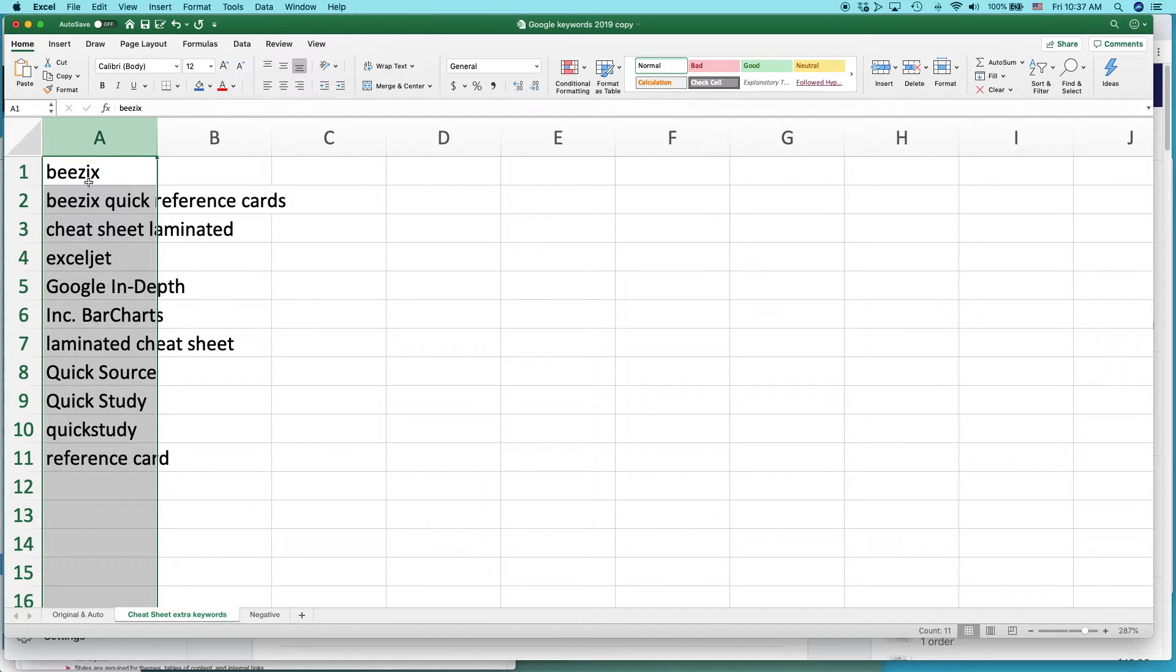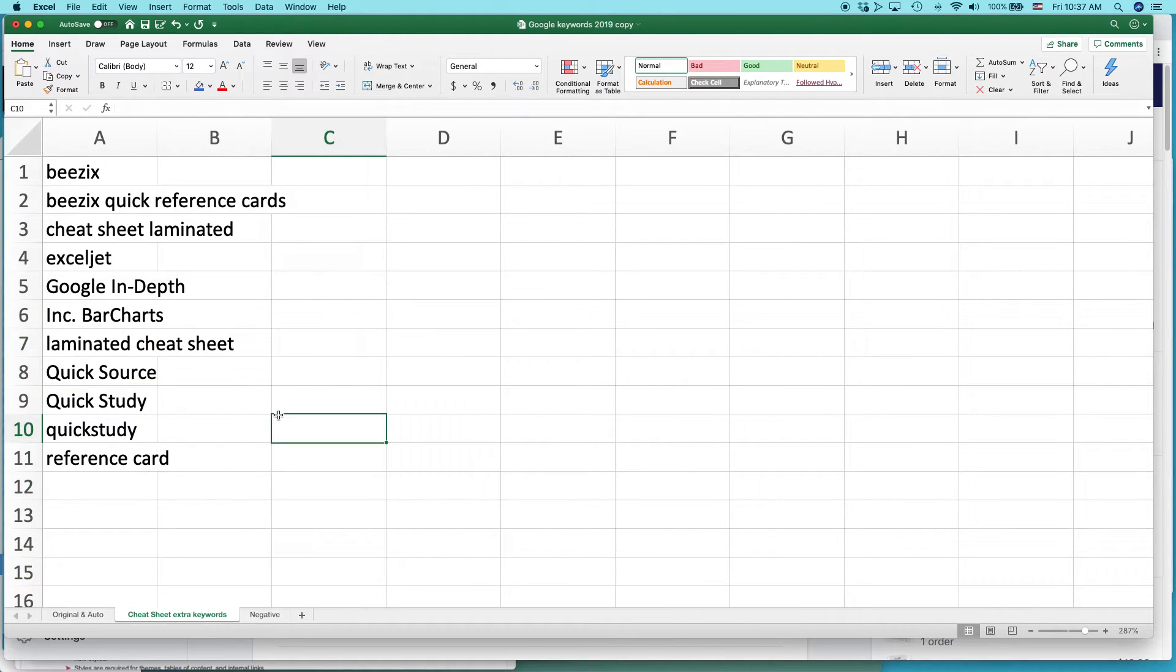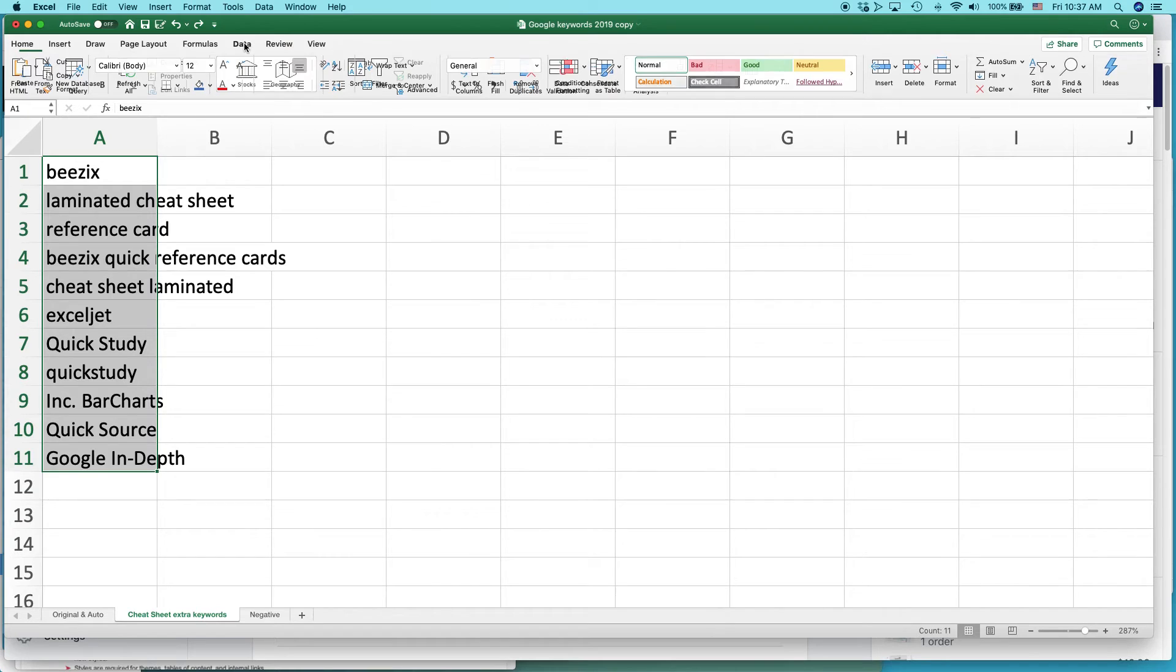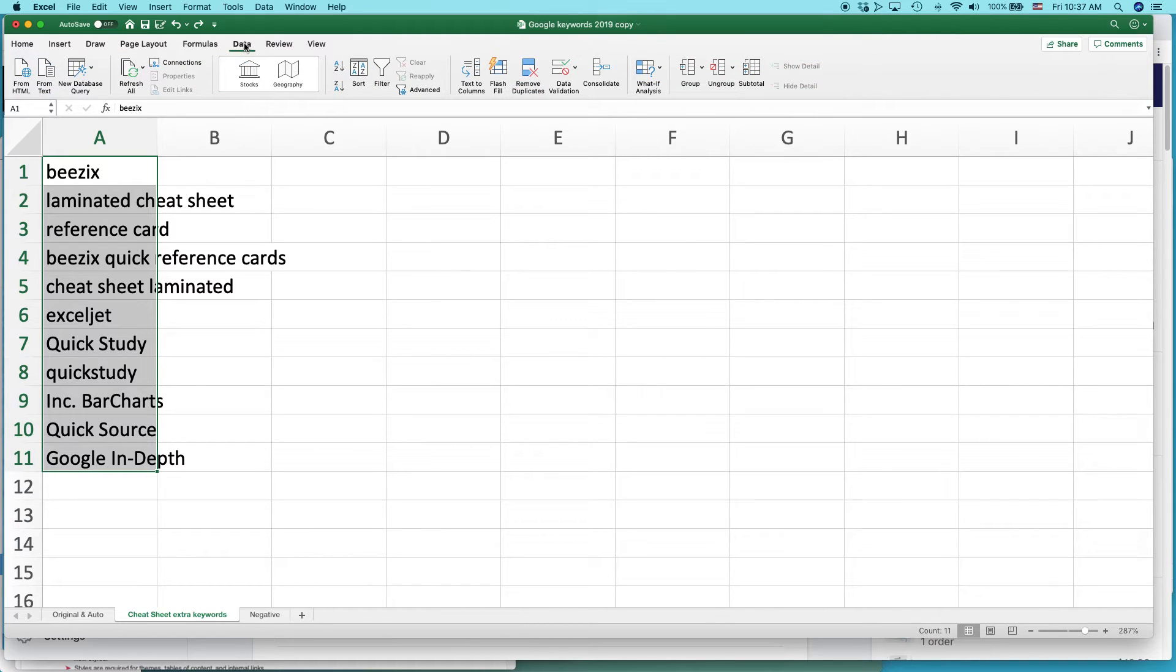And you can see it just alphabetized everything. You can also do that on the data tab. Go to data, and they have buttons. Sort A to Z.